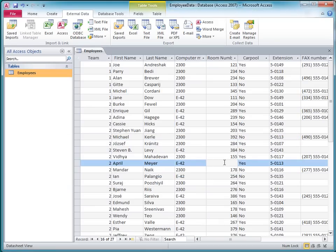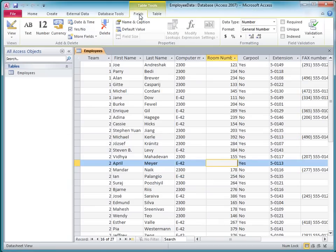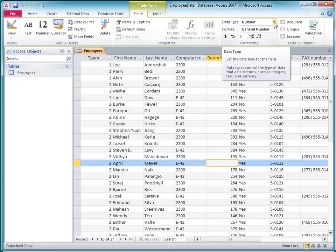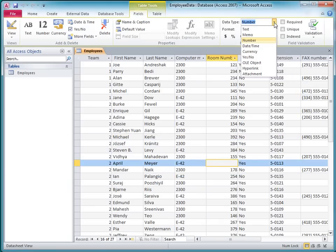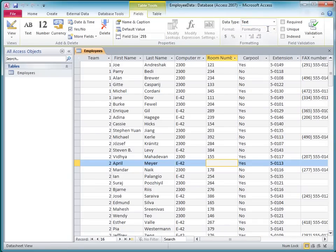If I click the Fields tab, I can see which field type has been assigned to the currently selected field. Here I can change the data type to text, and now I can enter 166A.